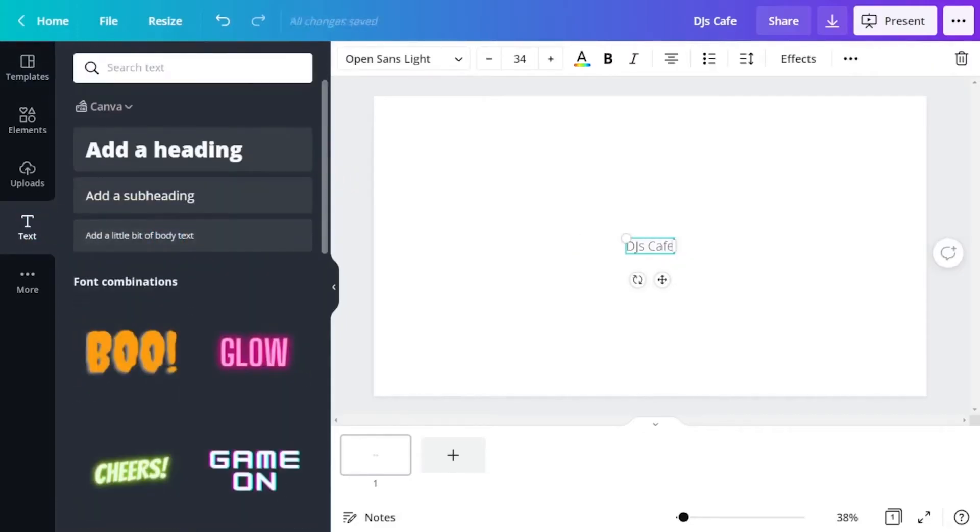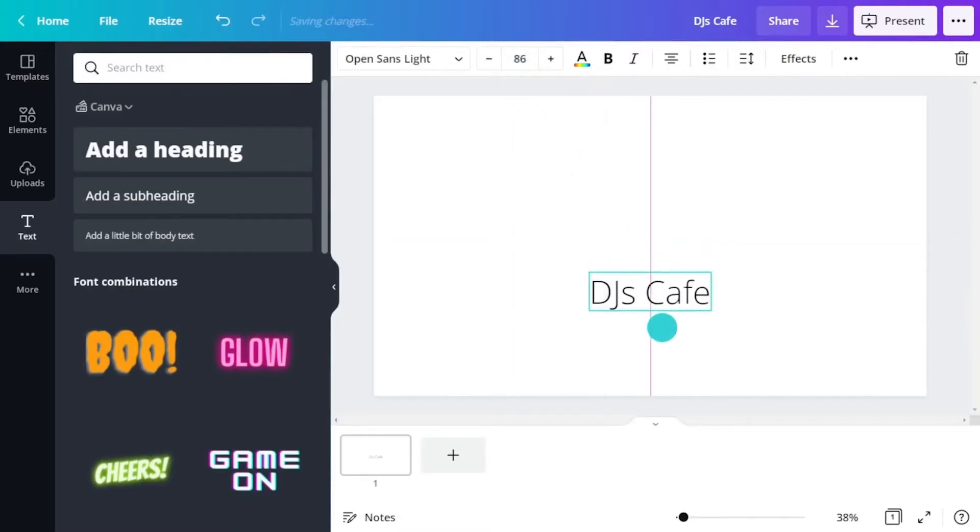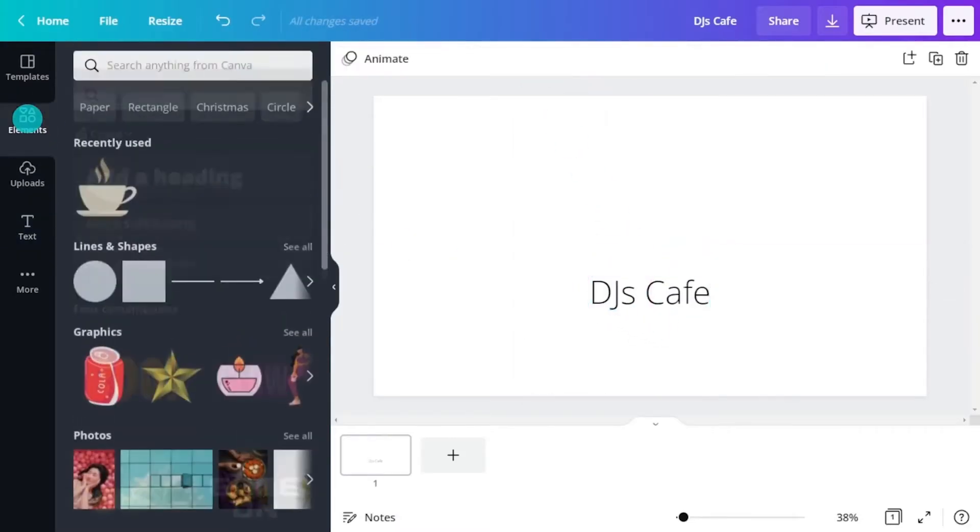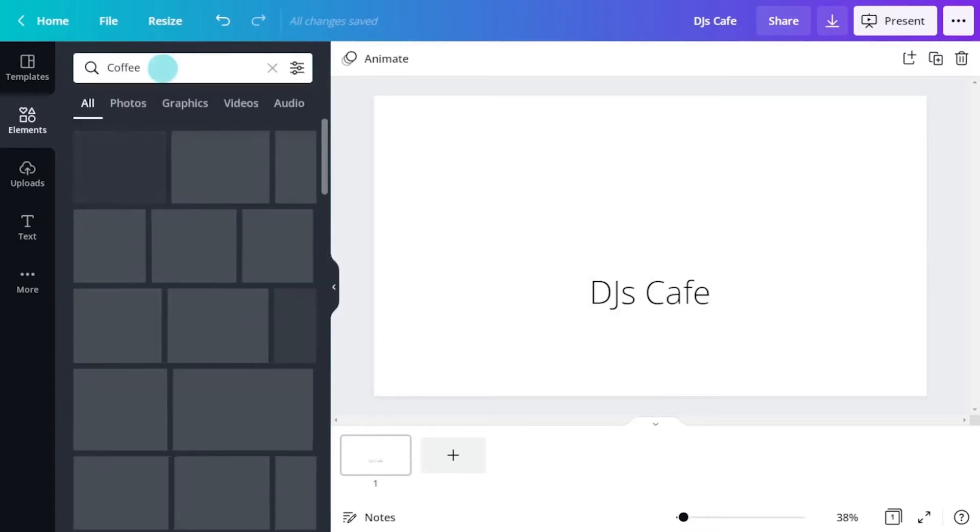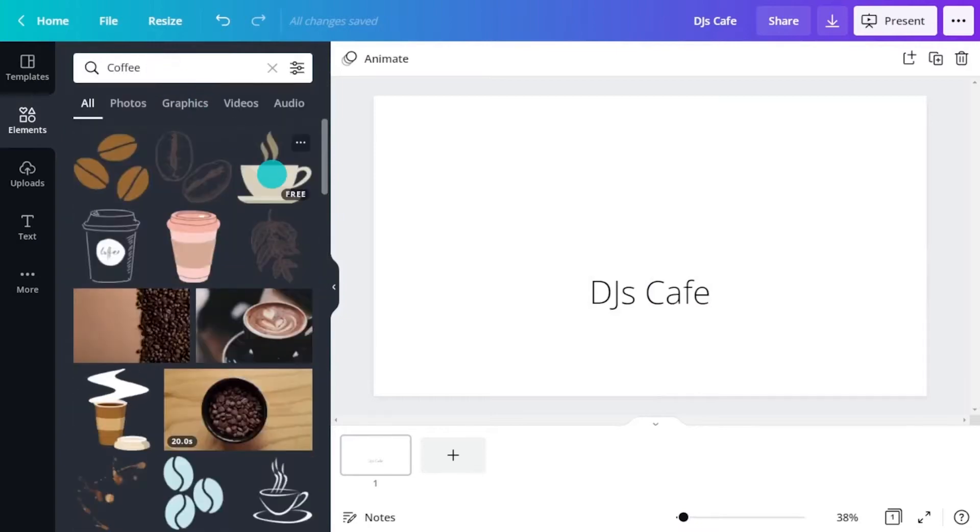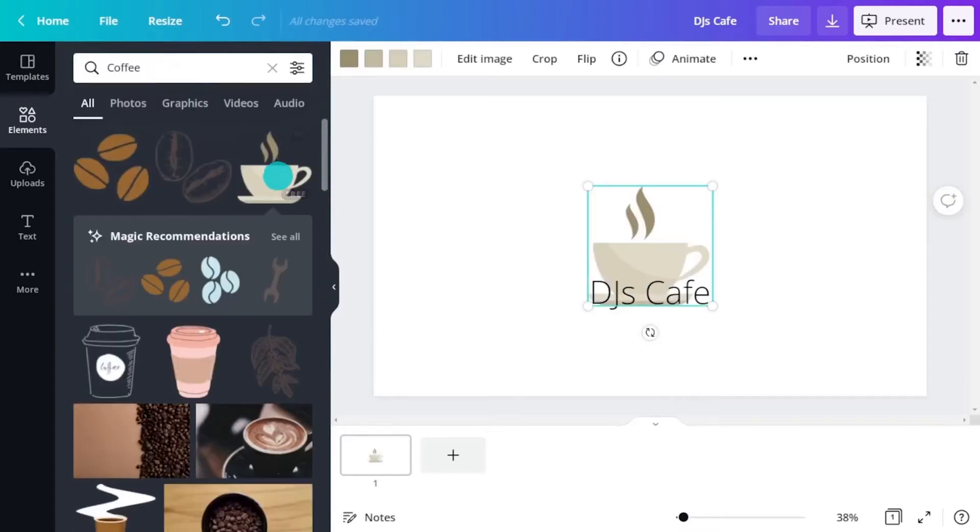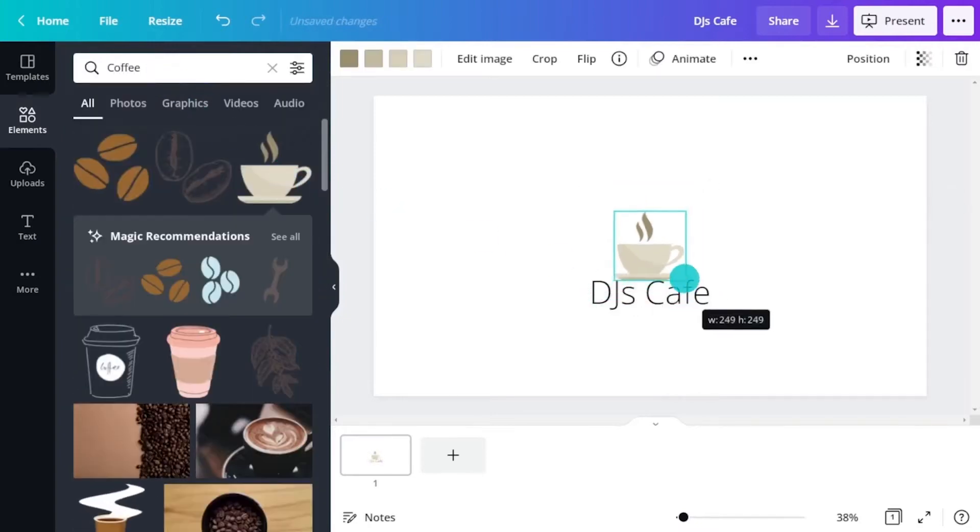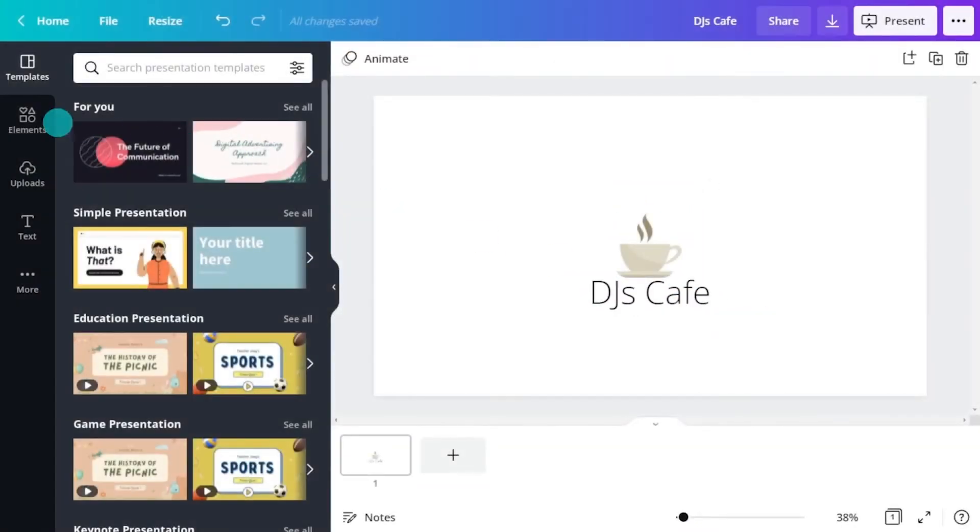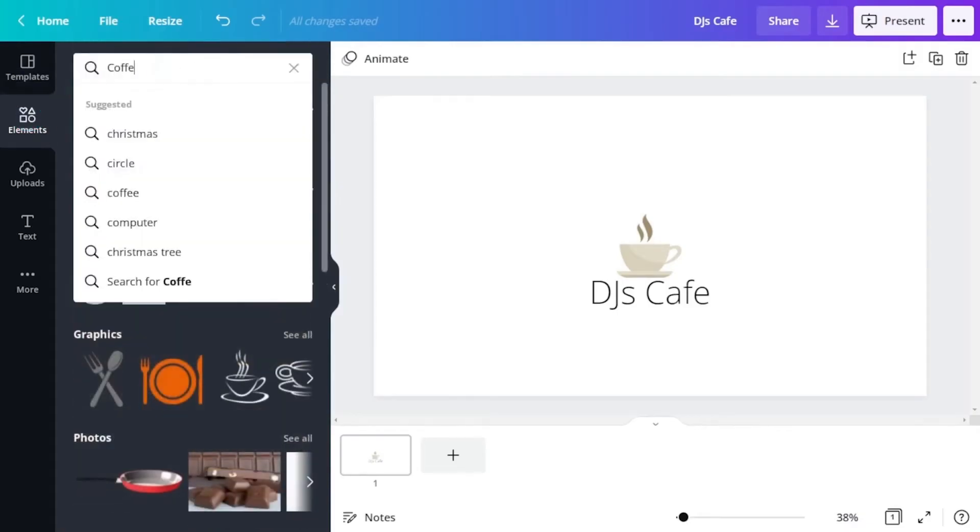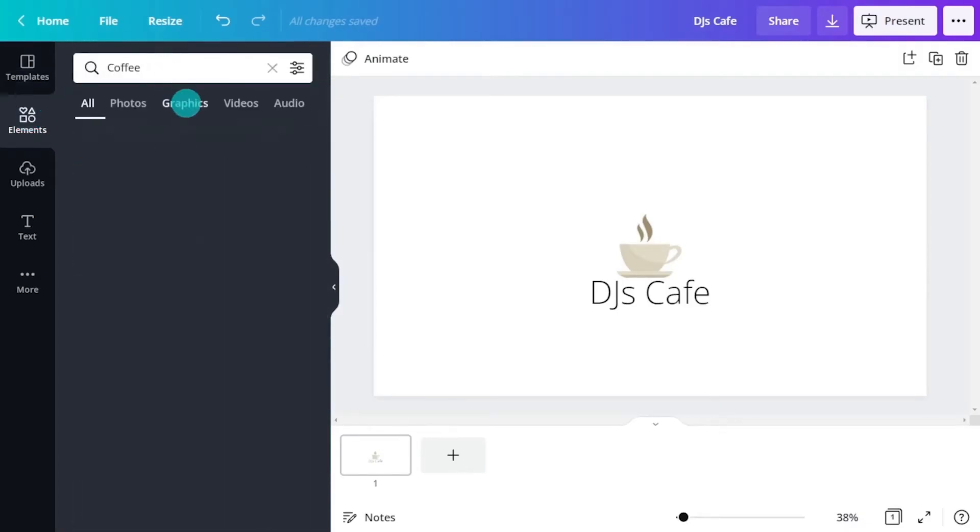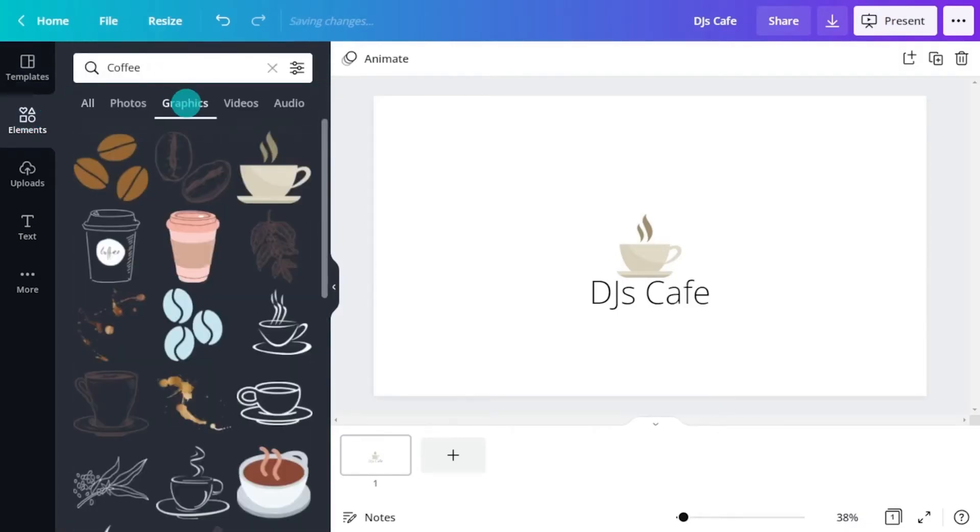Let's take a cafe for example. The most obvious representation might be a coffee cup, right? Search the elements tab for graphics that might help communicate the ideas behind the brand.